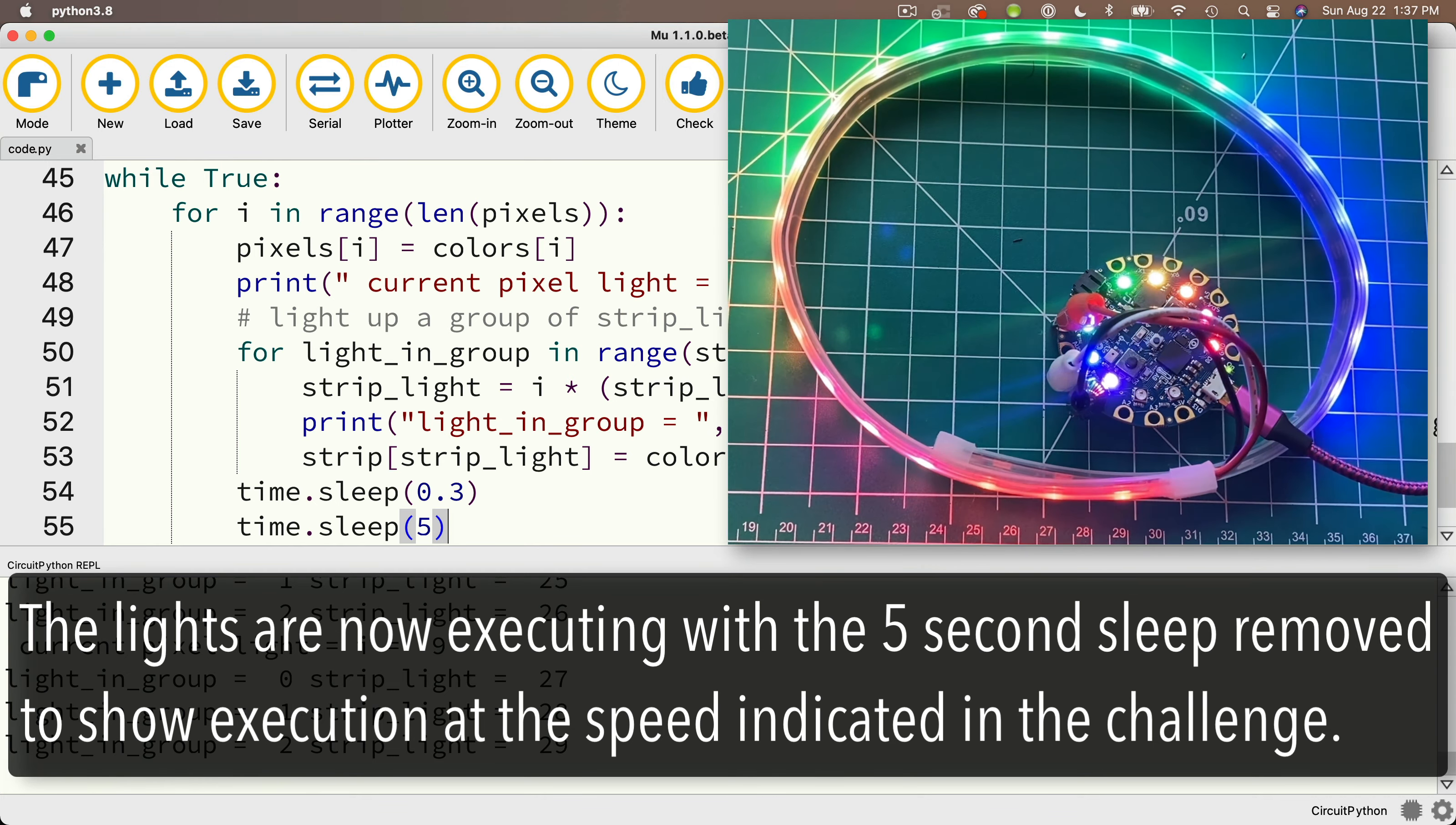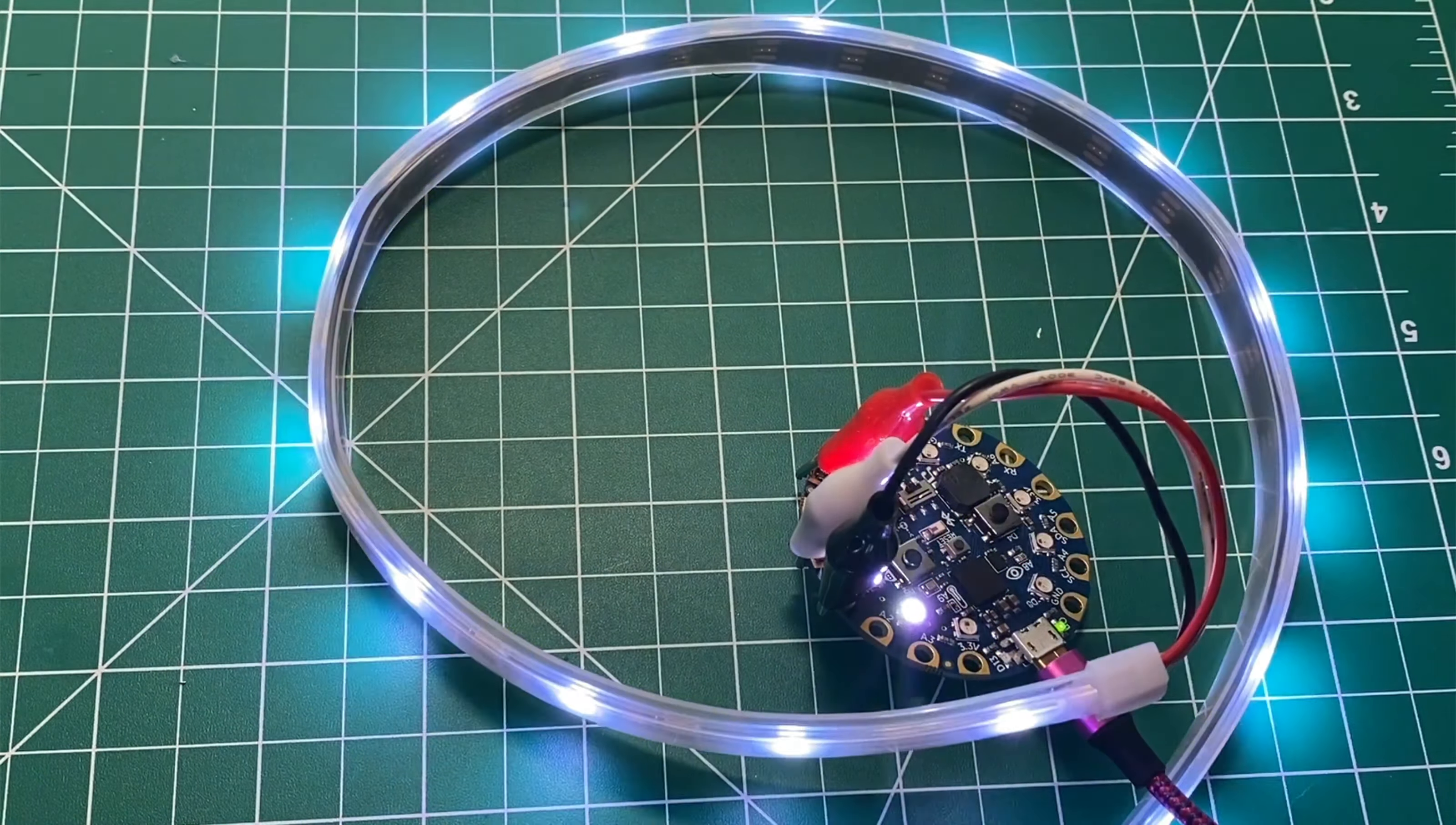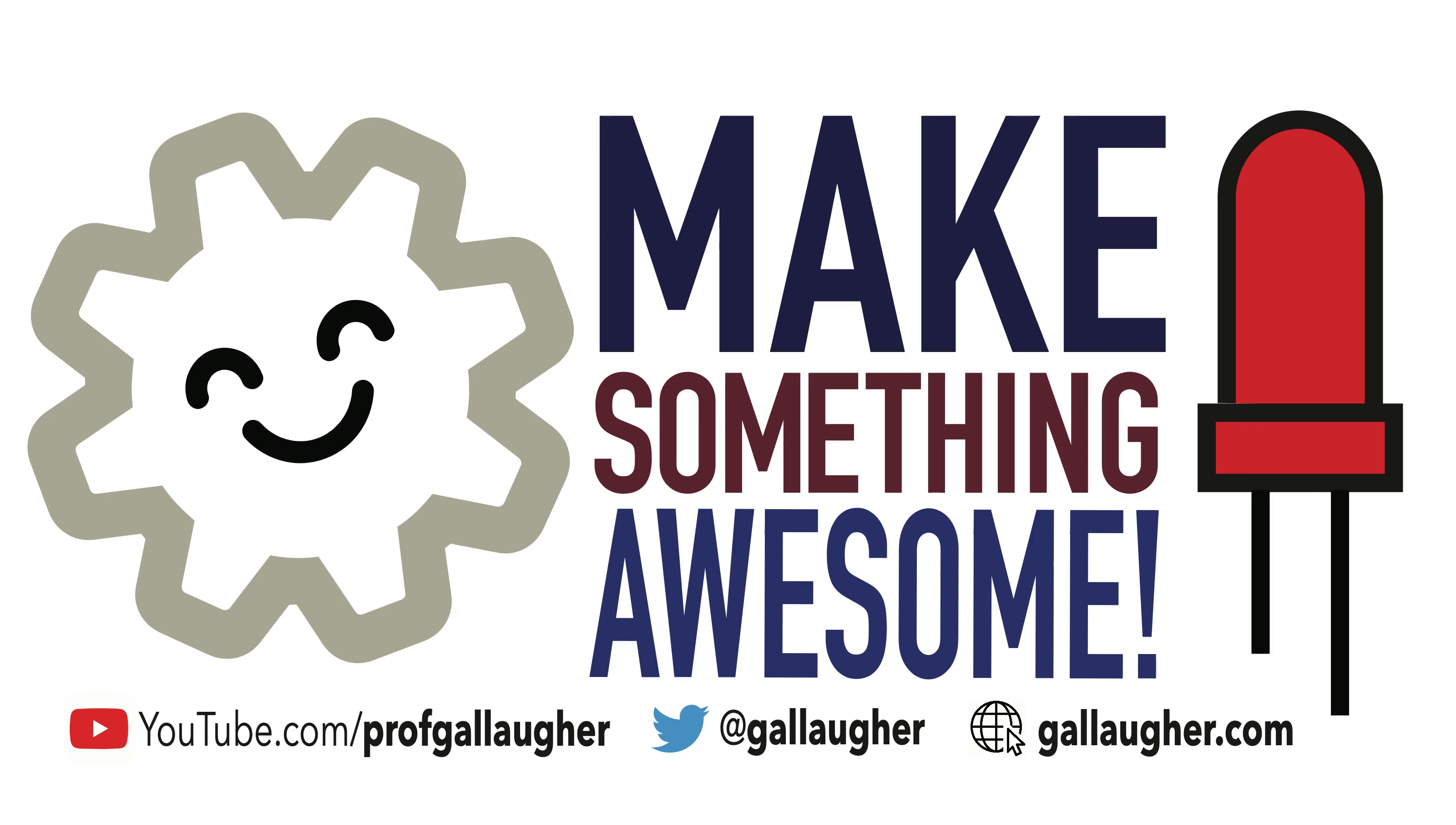So if you got the challenge, congratulations. If you struggled, hang in there. In the next video, we'll use the Adafruit LED animations library to include some super cool LED animations with just a few lines of code. Keep at it, coder.